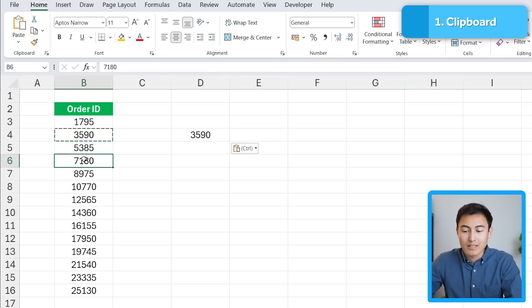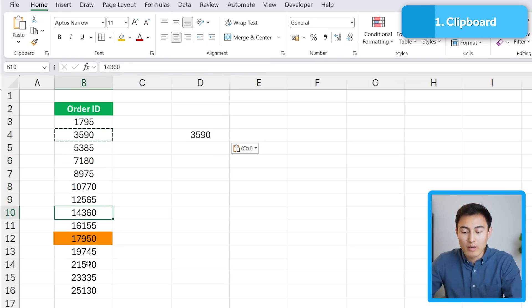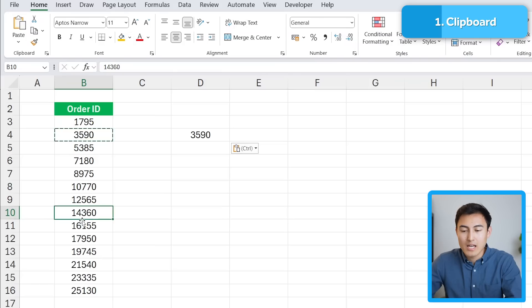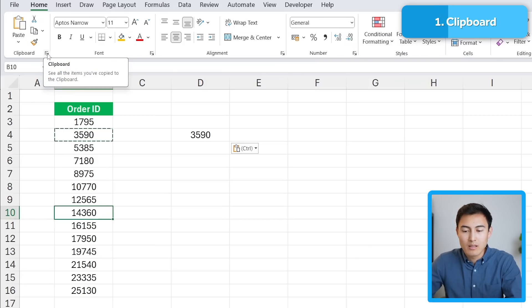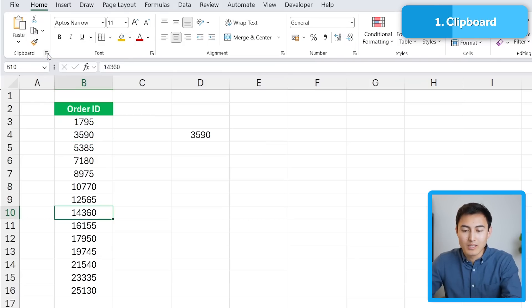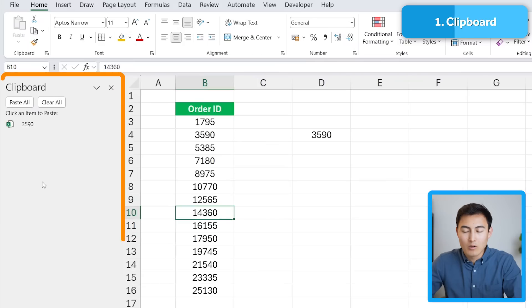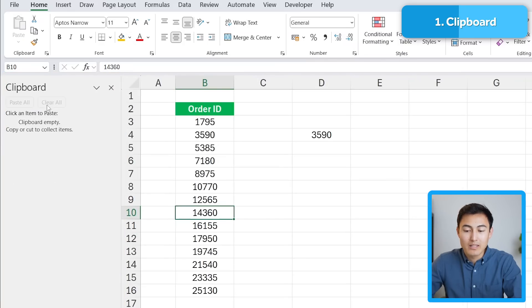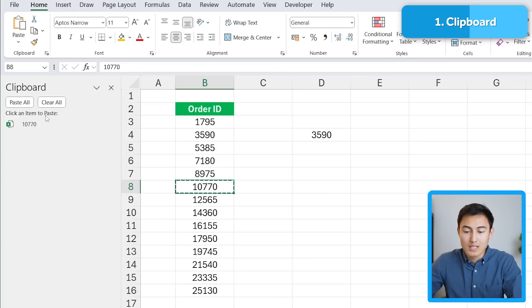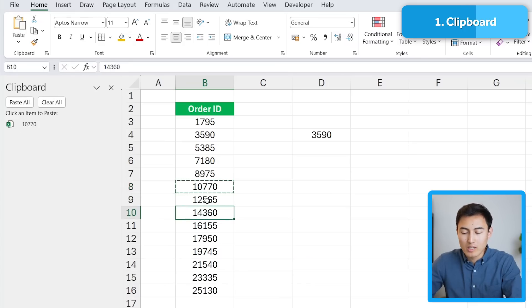But if I want to select multiple — this one over here, this other one, and maybe one down over here — I need to do that every single time. Instead, I can just use the clipboard by clicking on this button right here. You'll notice there's a clipboard. Let me clear everything for now. The idea is that every time you press Ctrl+C to copy, it's going to get stored here, and you can store more than one thing.